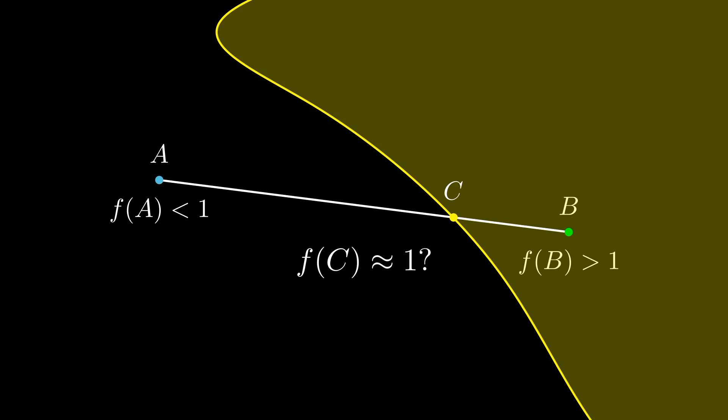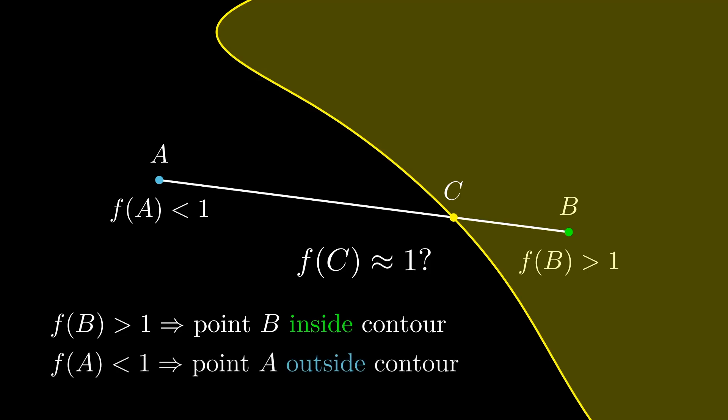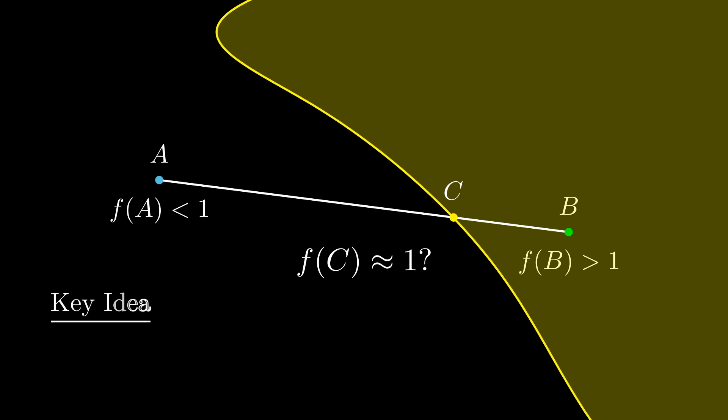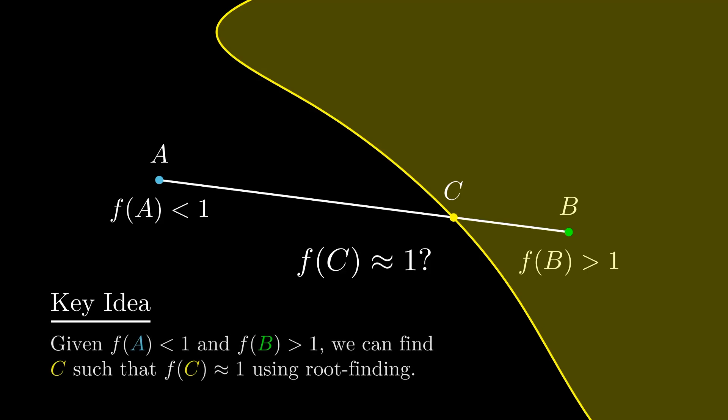One quick note, right now we're assuming that points greater than our target value are inside the contour, while points less than our target value are outside the contour. We'll keep this assumption for the rest of the video, but just so you know, this is just a convention, and in some literature you will see this convention flipped. It doesn't actually matter since what we care about is the points that are equal to the target value. Alright, so we're making some progress. We have a way to find a point on the contour of our function over 2D space. Remember, our goal is to find an estimation of the entire contour.